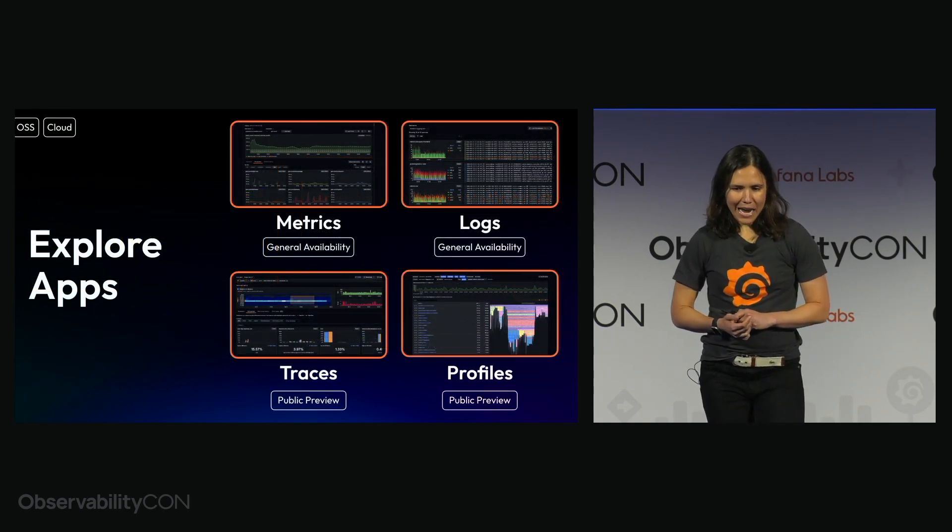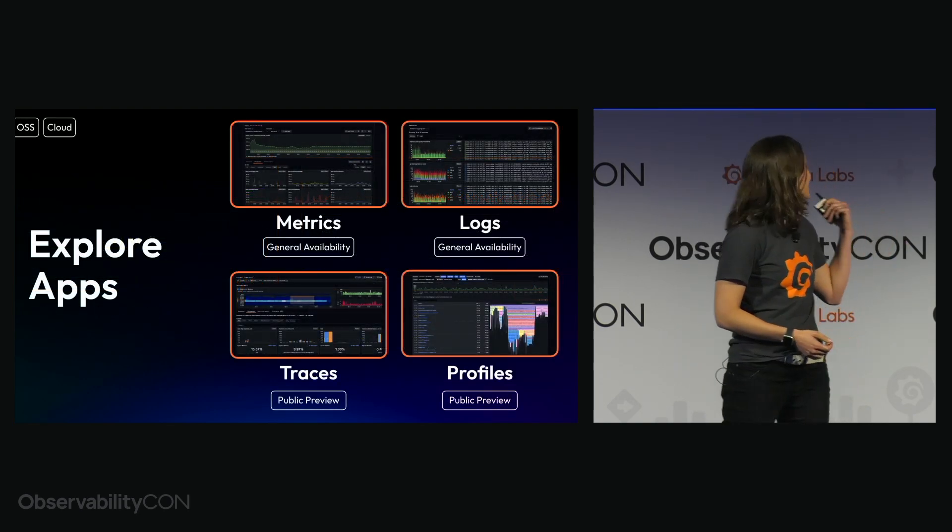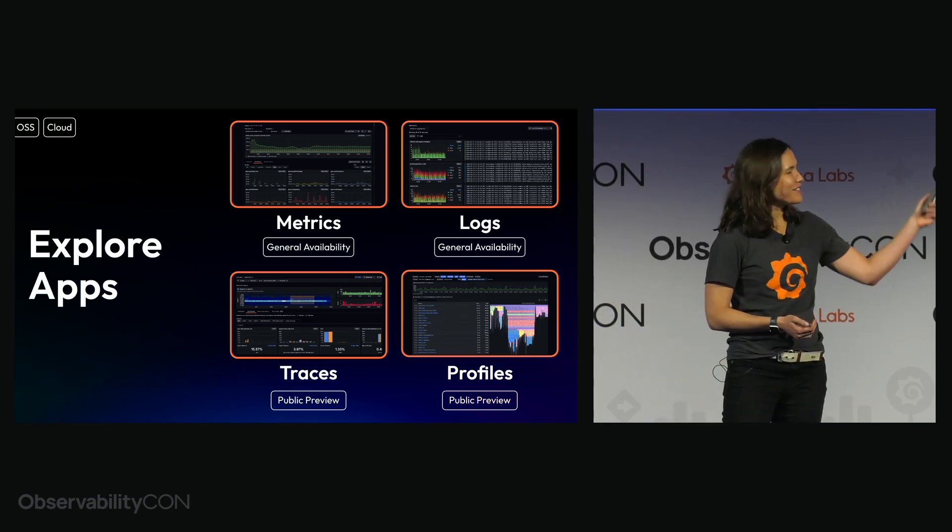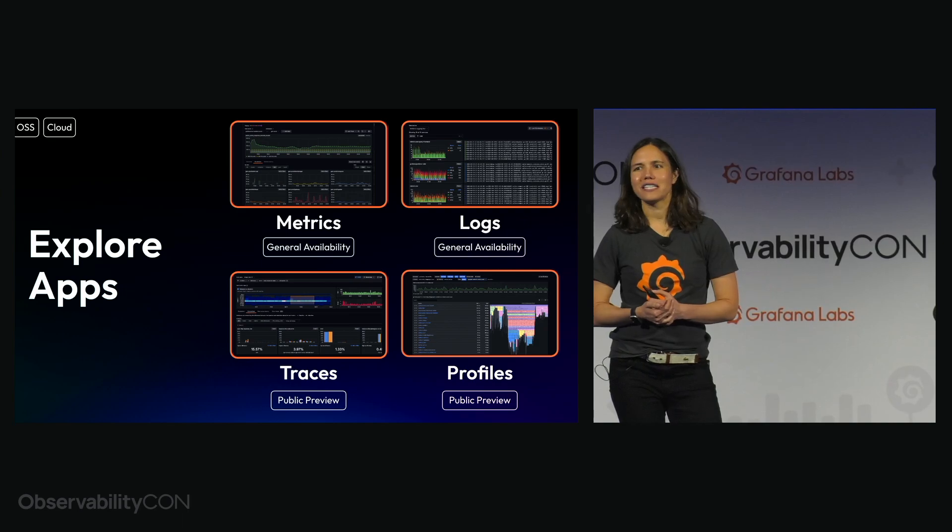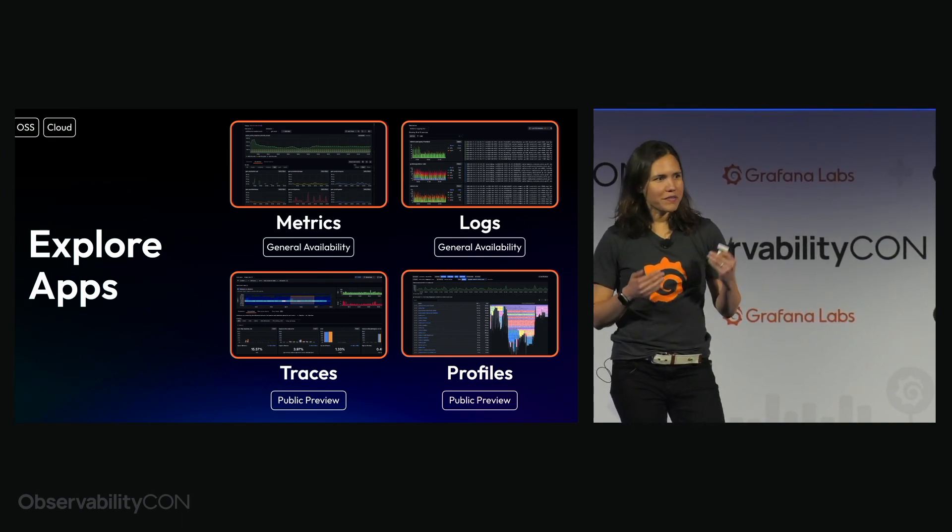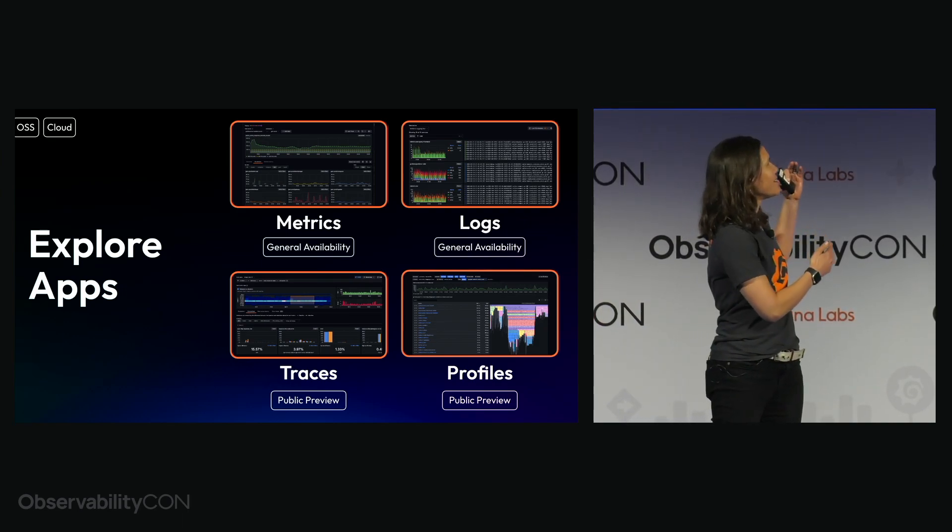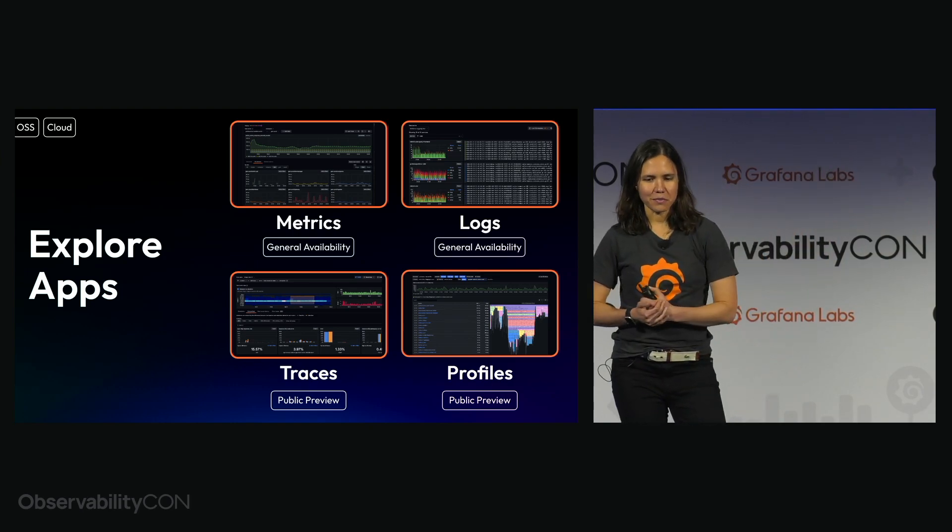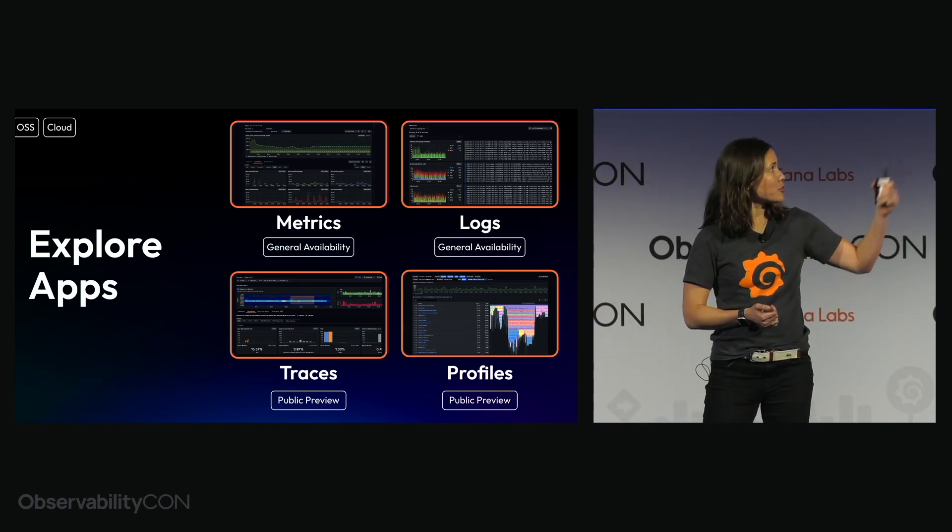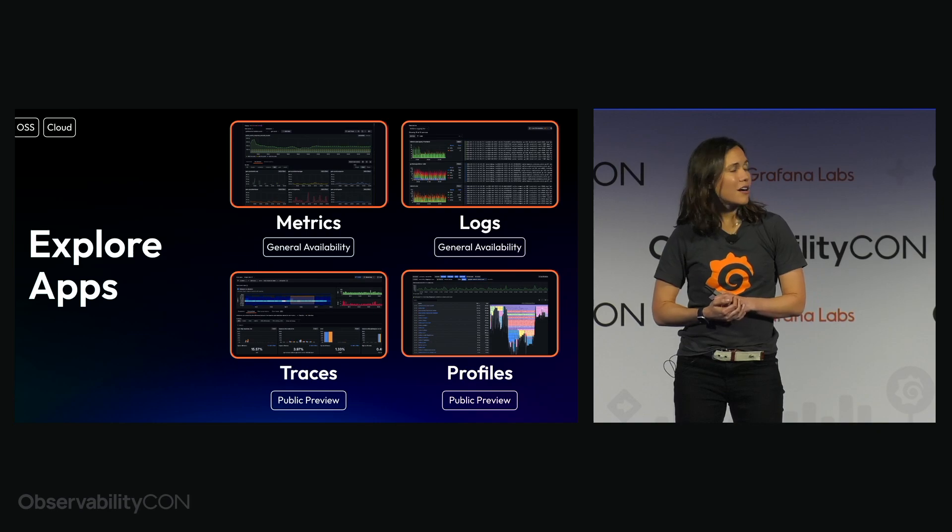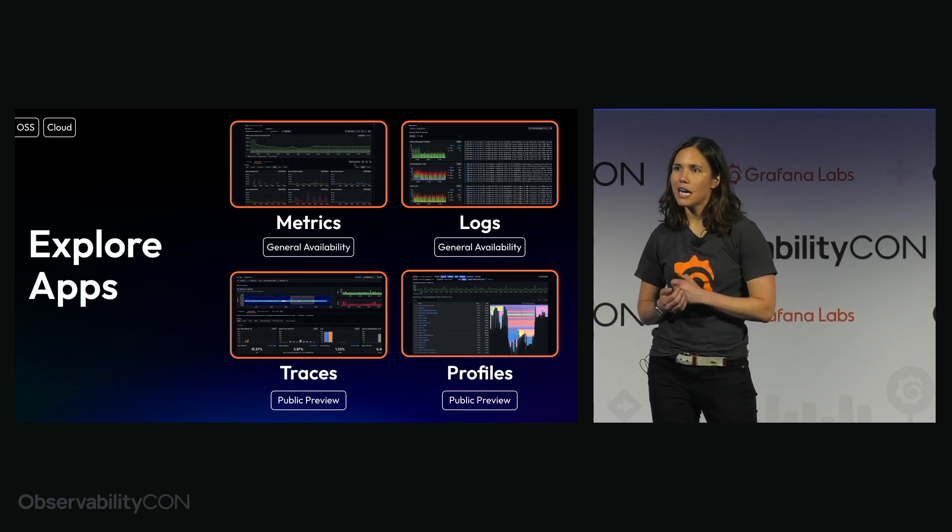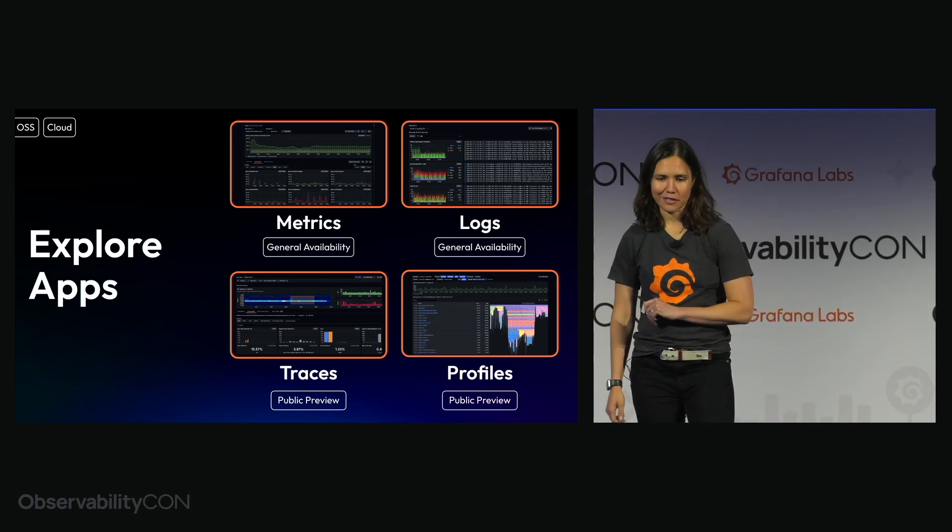Now based on the success of both Explorer metrics and Explorer logs, I'm excited to announce that we have two new additions to the family. Explorer traces and profiles. We've decided to extend the experience of these two across all the pillars of observability. Both of Explorer traces and profiles are available in public preview, again, both in cloud and in open source.